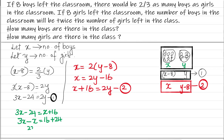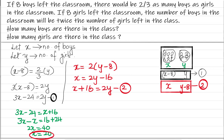So 2X equals 40, which means X equals 20. That is the number of boys. So X equals 20 gives us the number of boys.